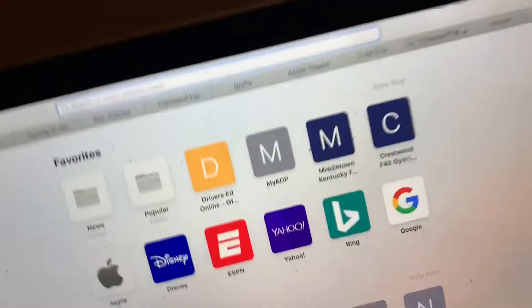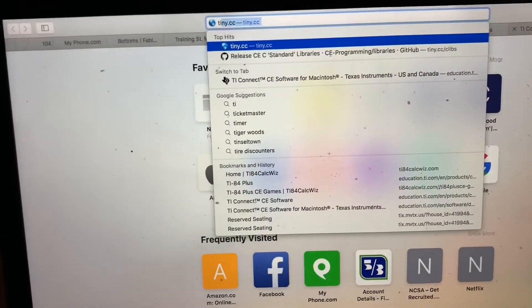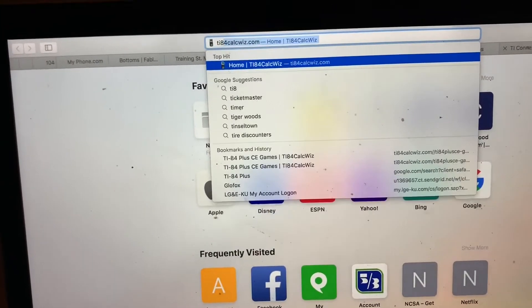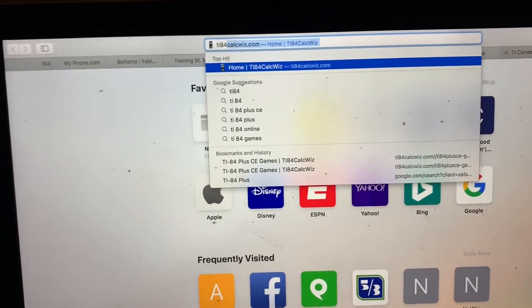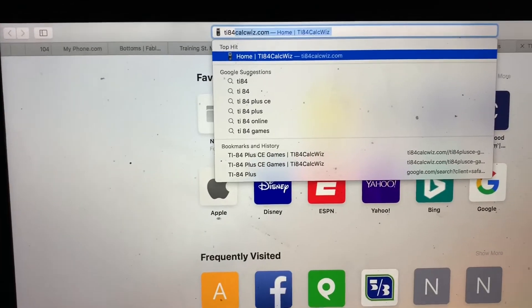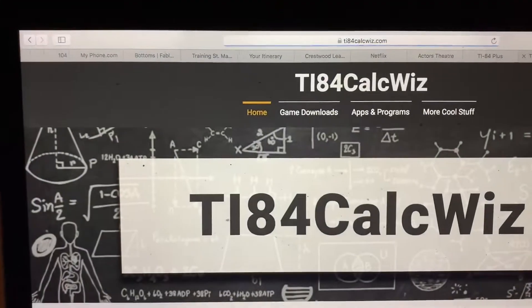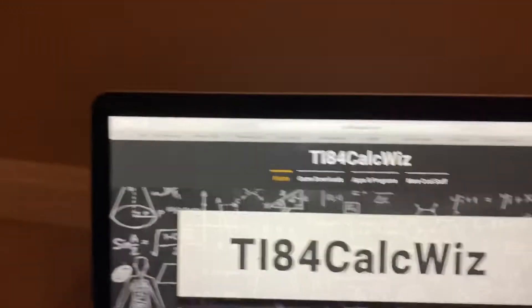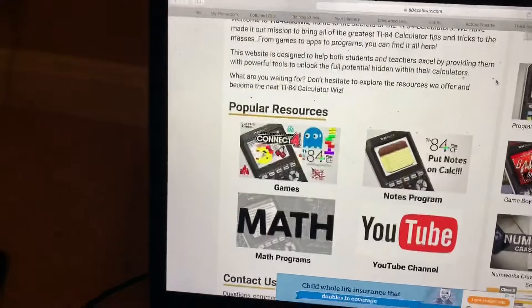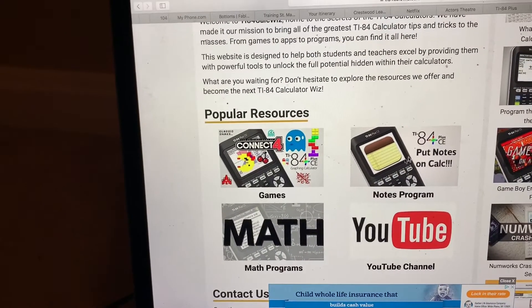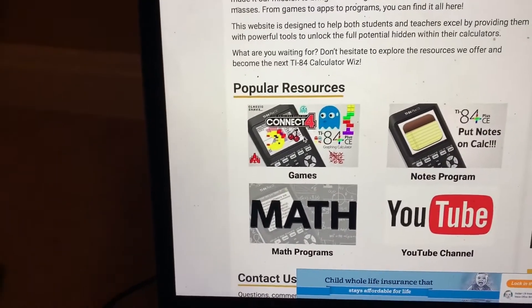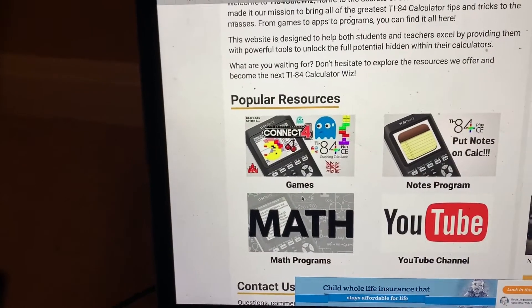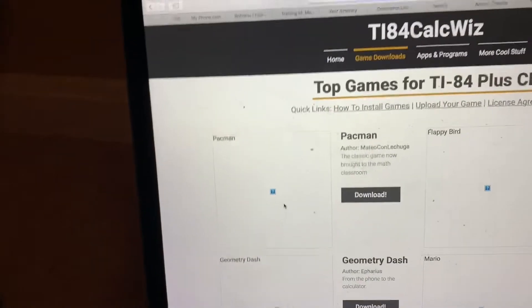The name of that website would be TI84CalcWiz.com. You're going to press search and it's going to bring you to this. Then you can click on any of it. You can get notes on the calculator or get games. I'm going to click on games right here.